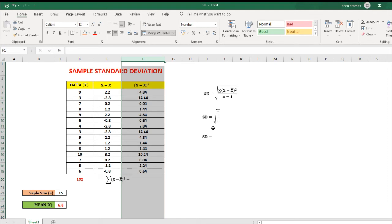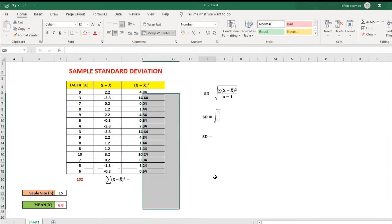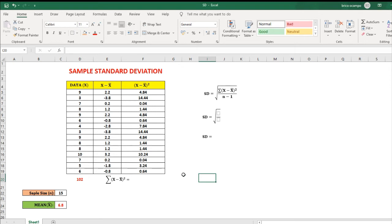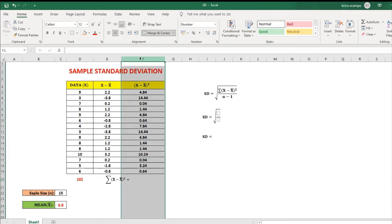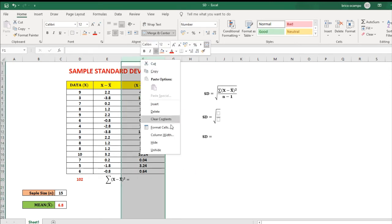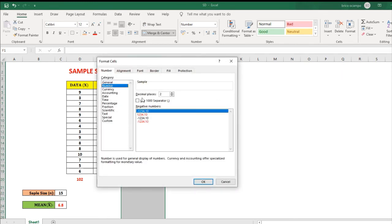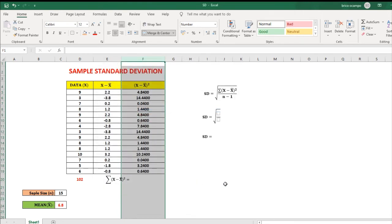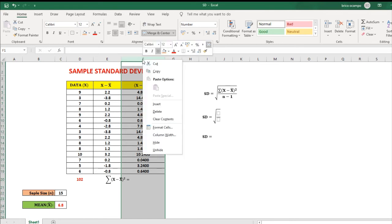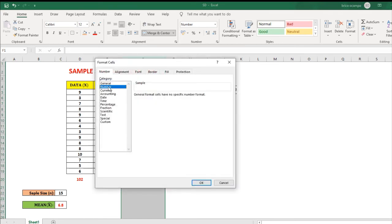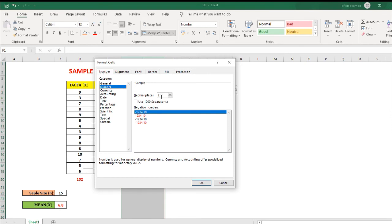Now take note: if you want 4 decimal places, highlight this column, right click, format cells, then click number, then adjust the decimal places to 4, then OK. But if you want only 2 decimal places, highlight this column, right click, format cells, number, then 2 decimal places, then press OK.